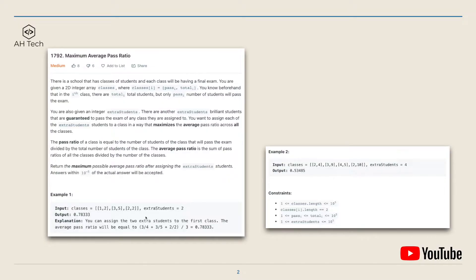In example one, we can assign the two extra students to the first class, and then the highest average pass ratio we can get is 0.78. In example two, with the given classes and four extra students, the highest pass ratio we can get is 0.53.